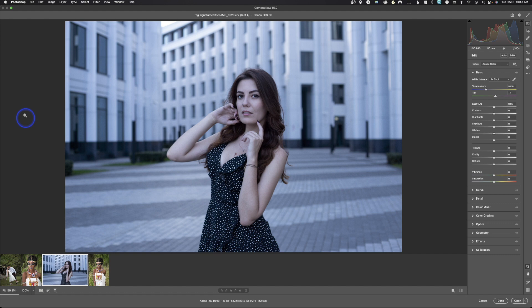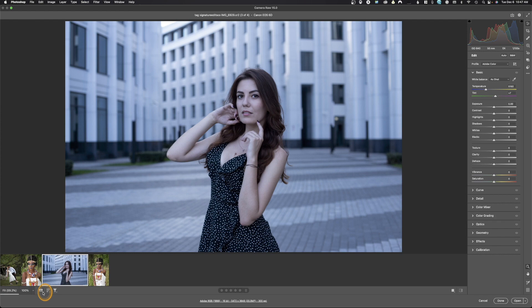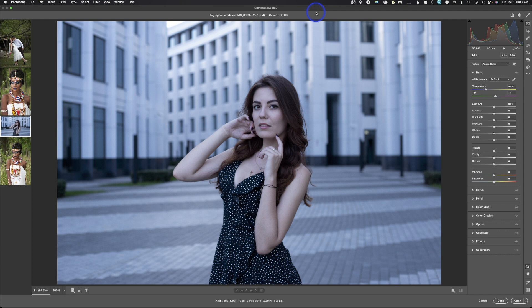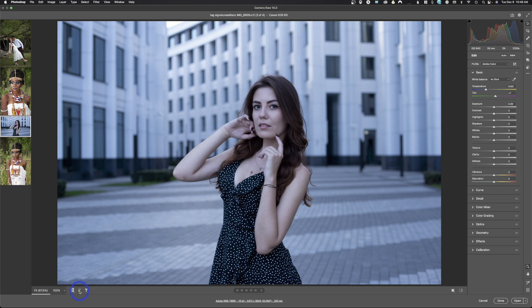Making the filmstrip vertical gives you more space from top to bottom, which I actually prefer. Down here we can see what size our image is — currently viewing at 67.5%. There's also a bar to sort images by capture date, file name, star rating, or color label. I don't think this feature is useful in Adobe Camera Raw. If you tried to load 100 images into Camera Raw, you'd probably crash your computer, so sorting isn't really beneficial.